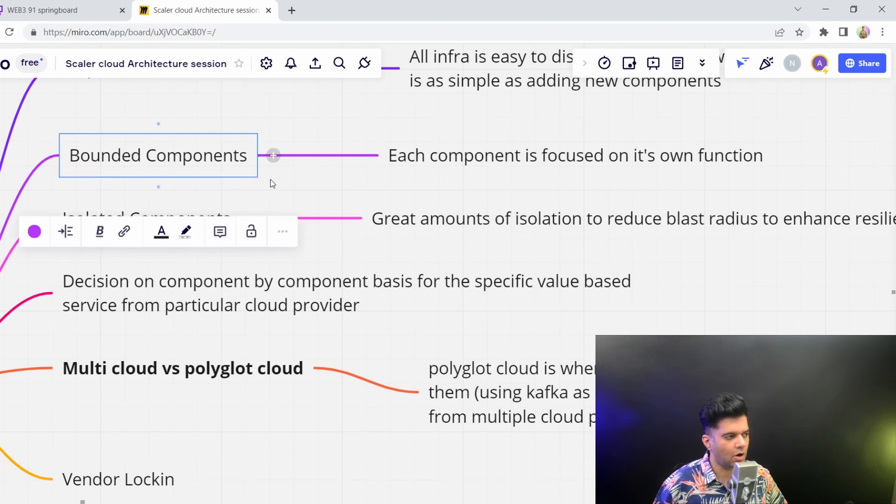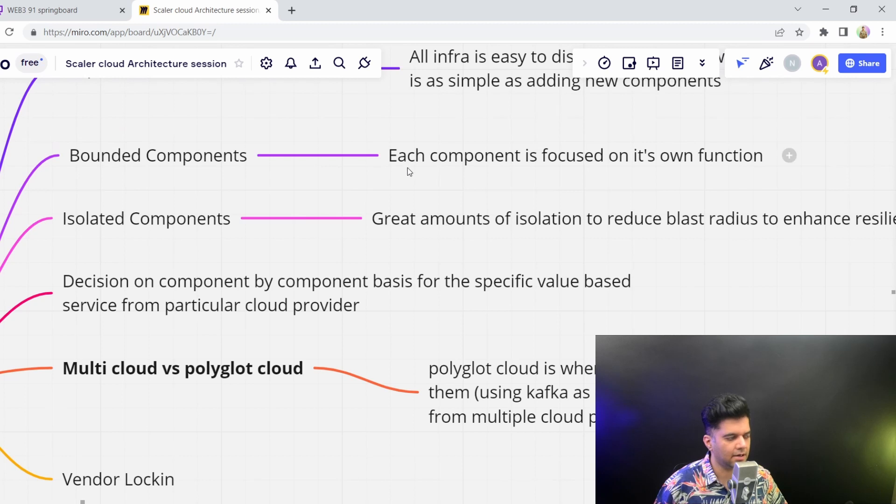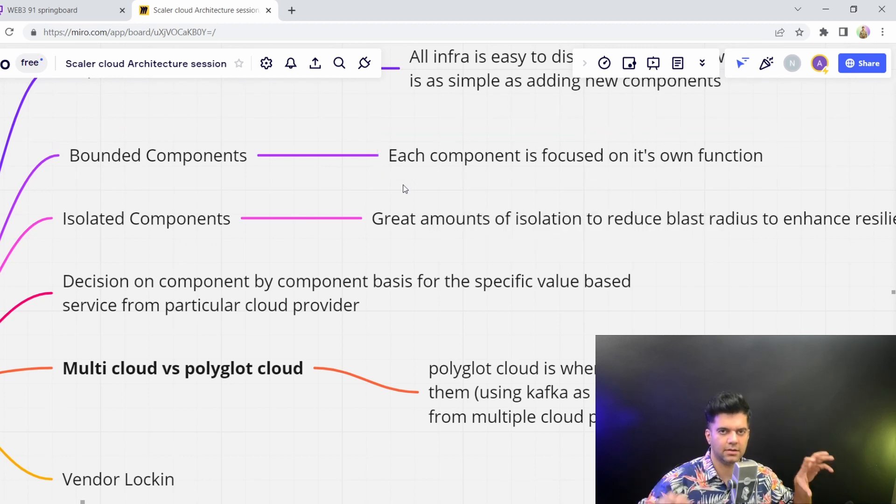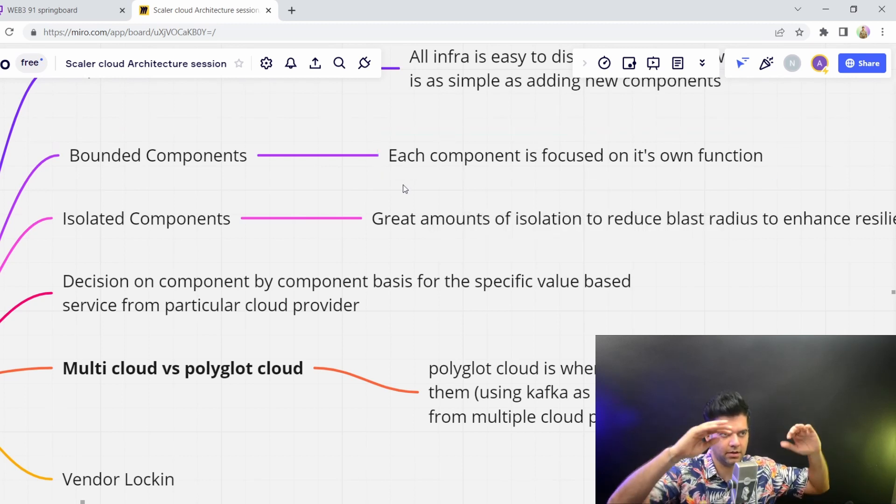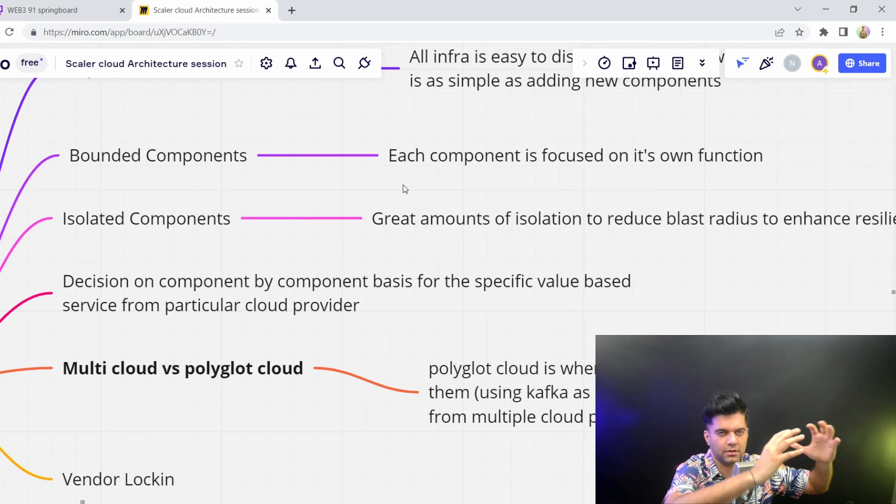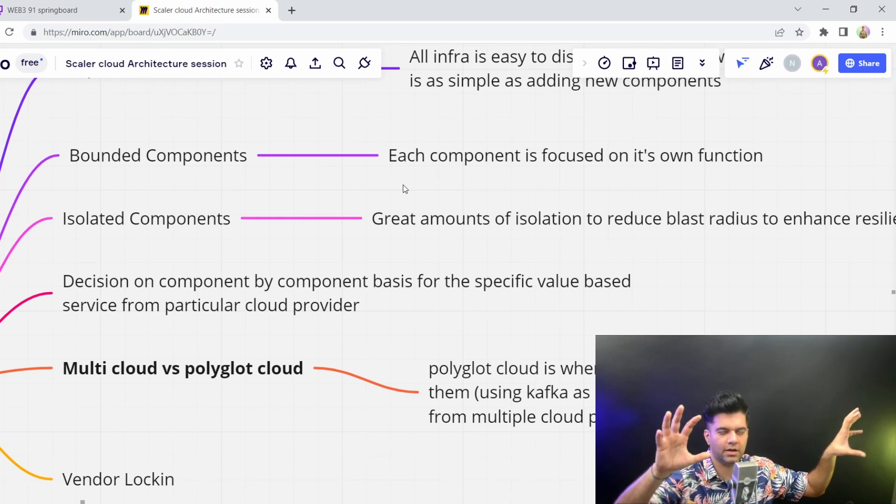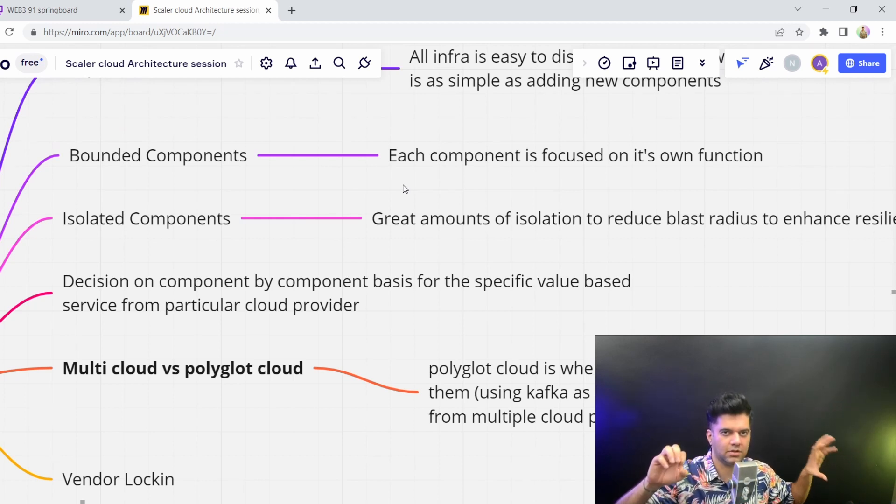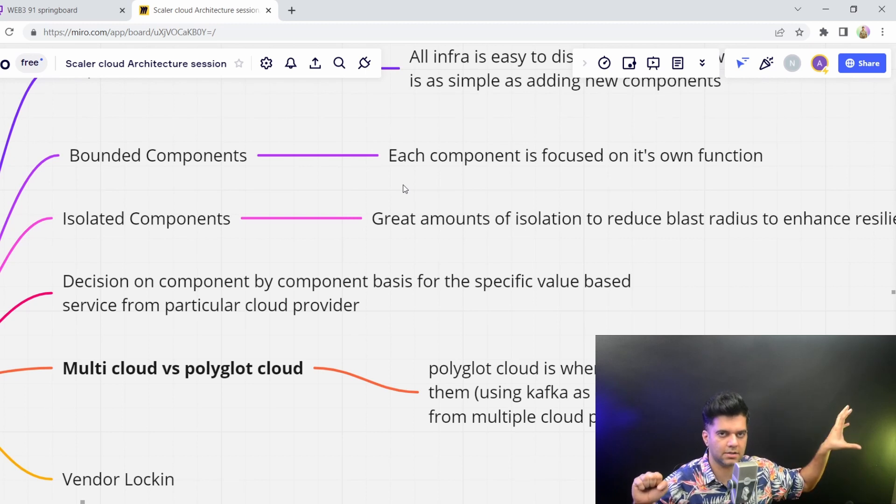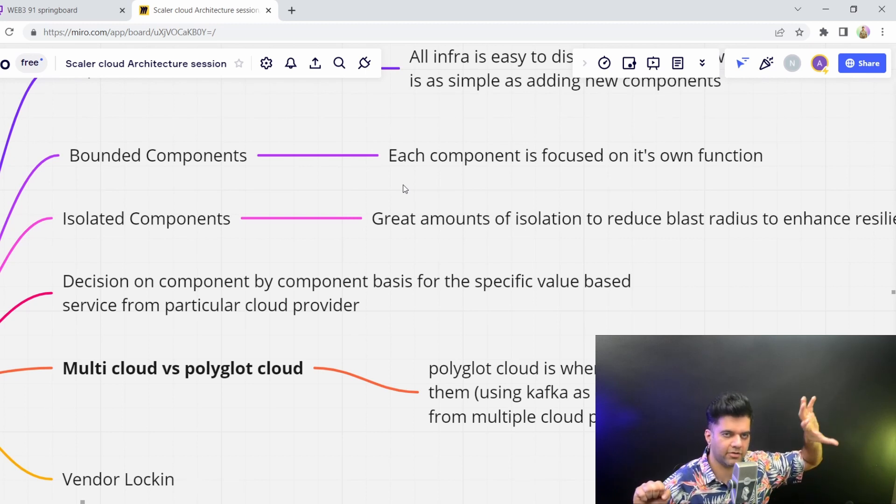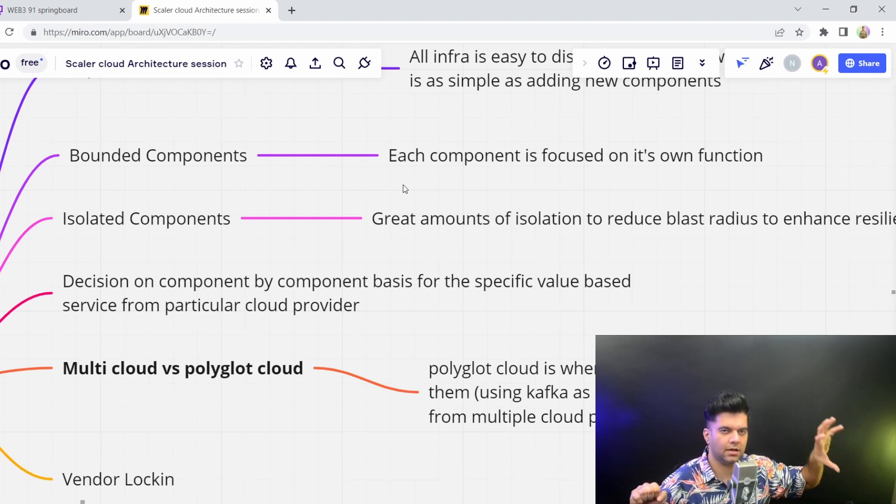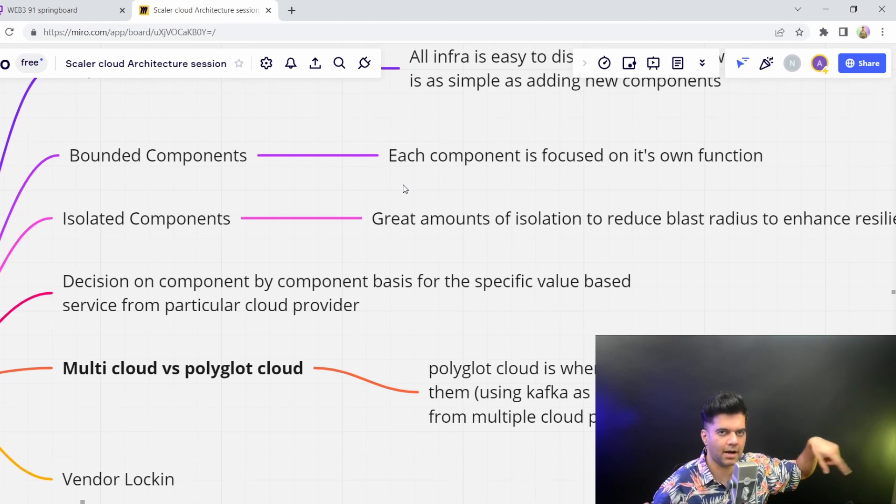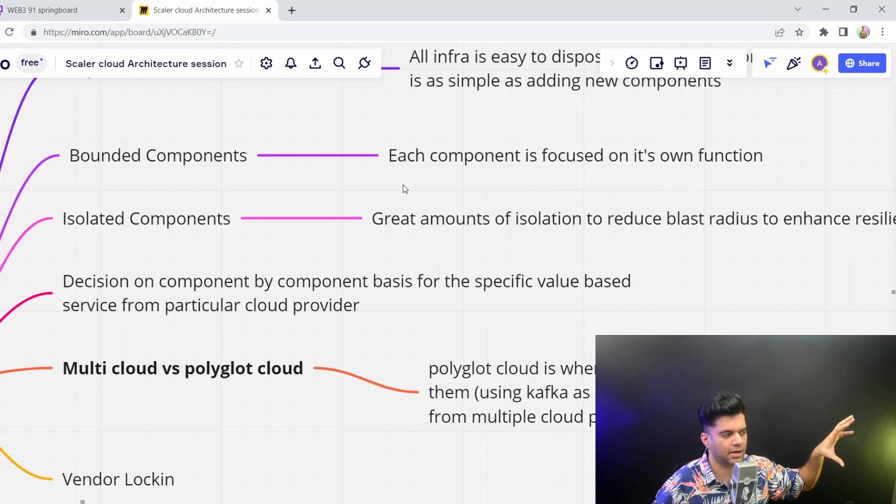So bounded components basically means that every single component you can bound in its own little functionality. So you can have separate components for separate functionality. For example, orders could be a microservice, but it could have its own little bounded context going on. There could be multiple microservices clubbed into one big macro service called orders.